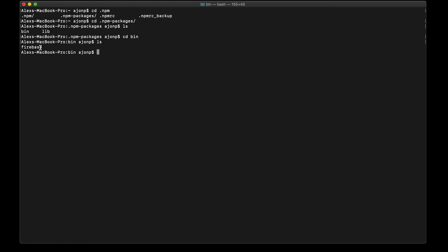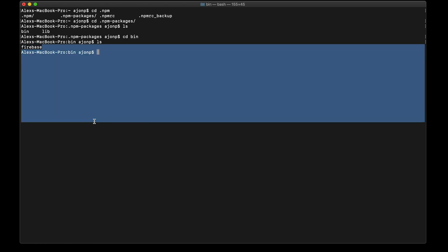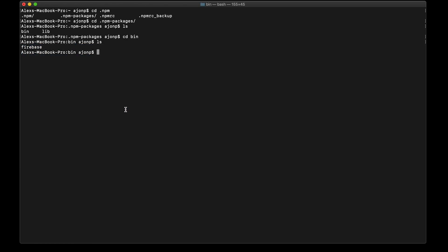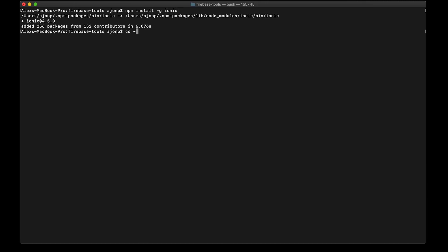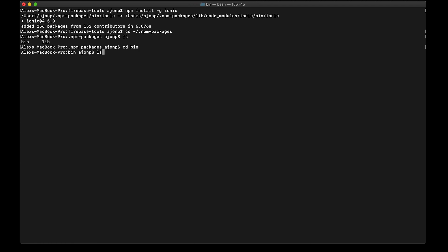Let's go ahead and try ionic next. So we'll do npm install -g ionic. Now if we check our .npm-packages folder once again, in the bin directory you'll find both firebase and ionic are listed.